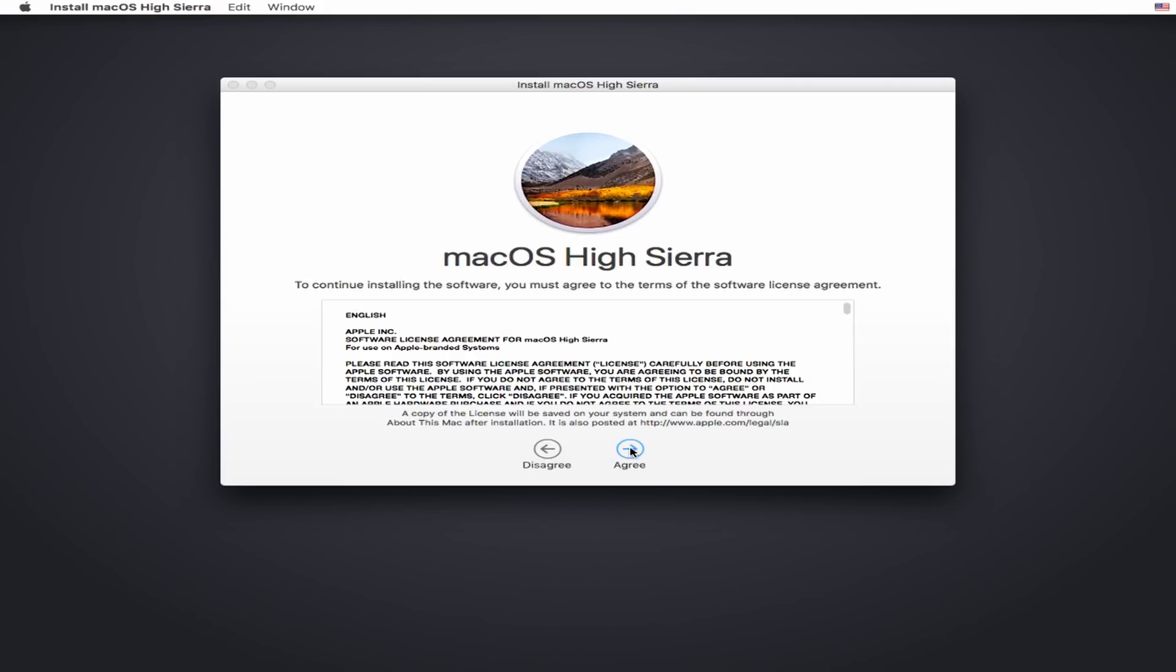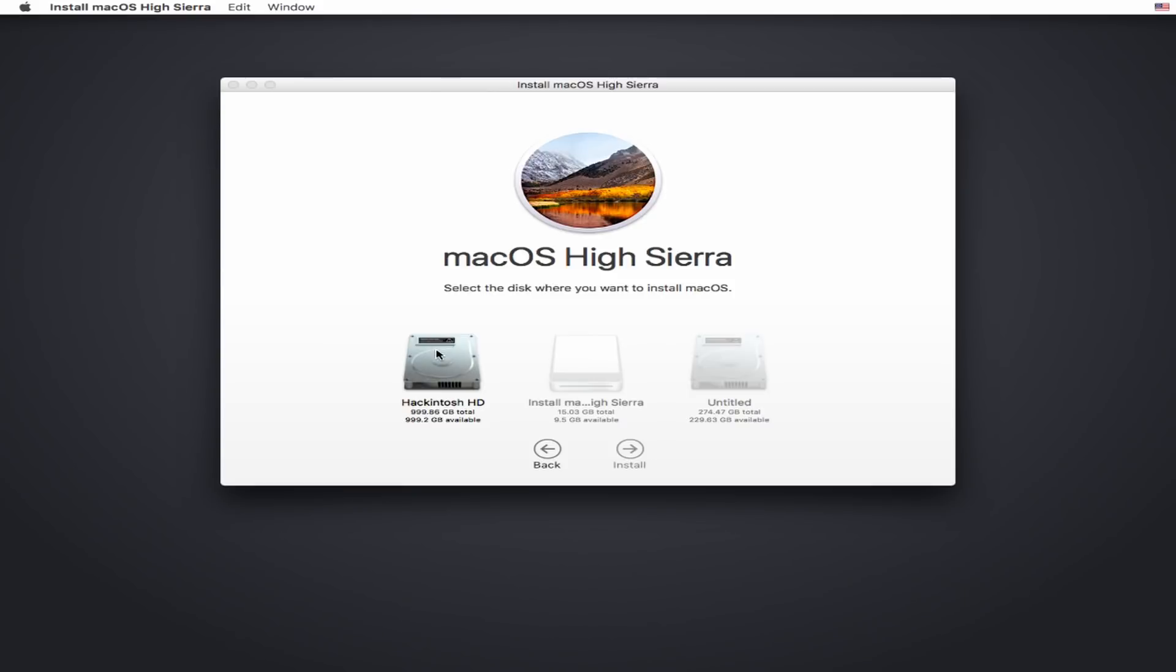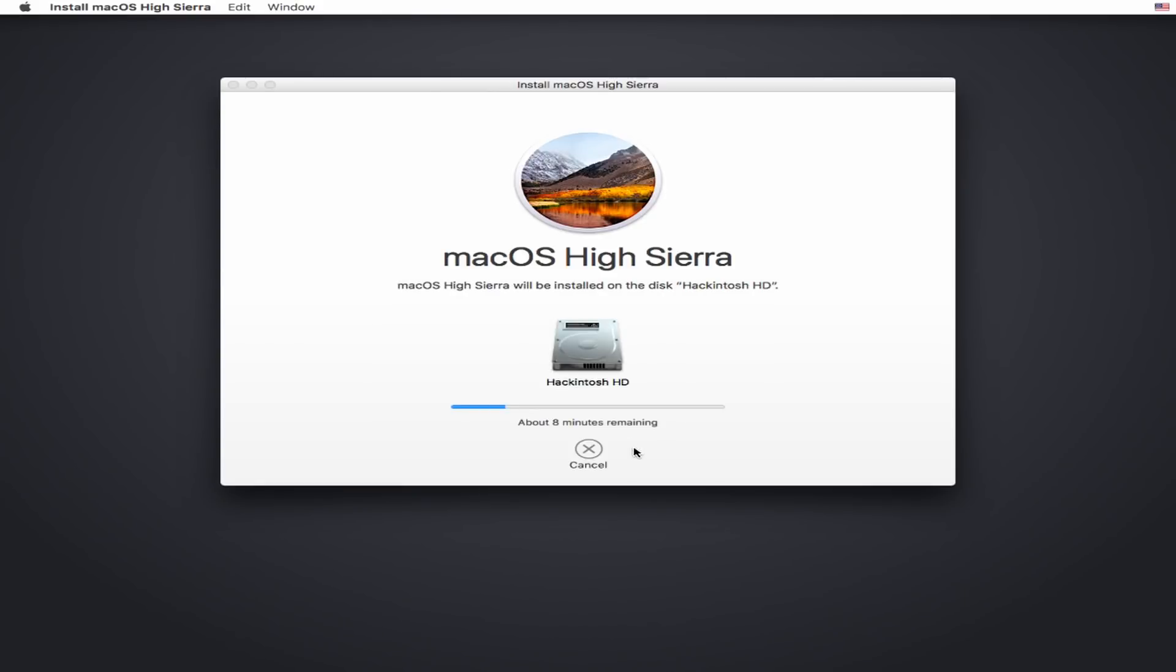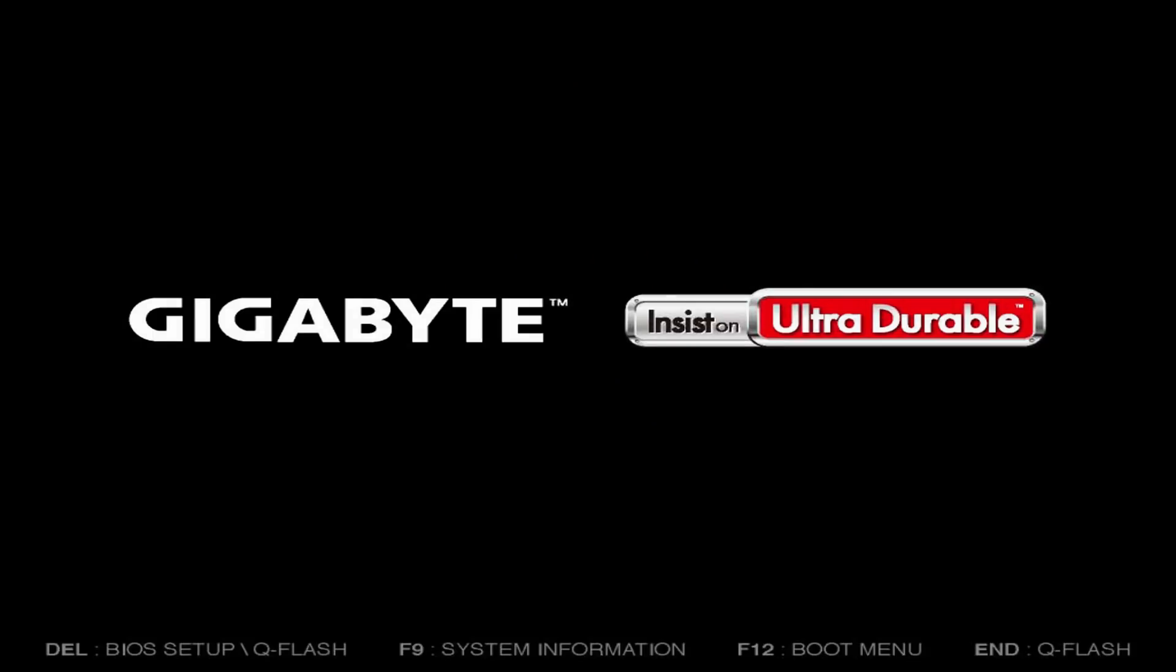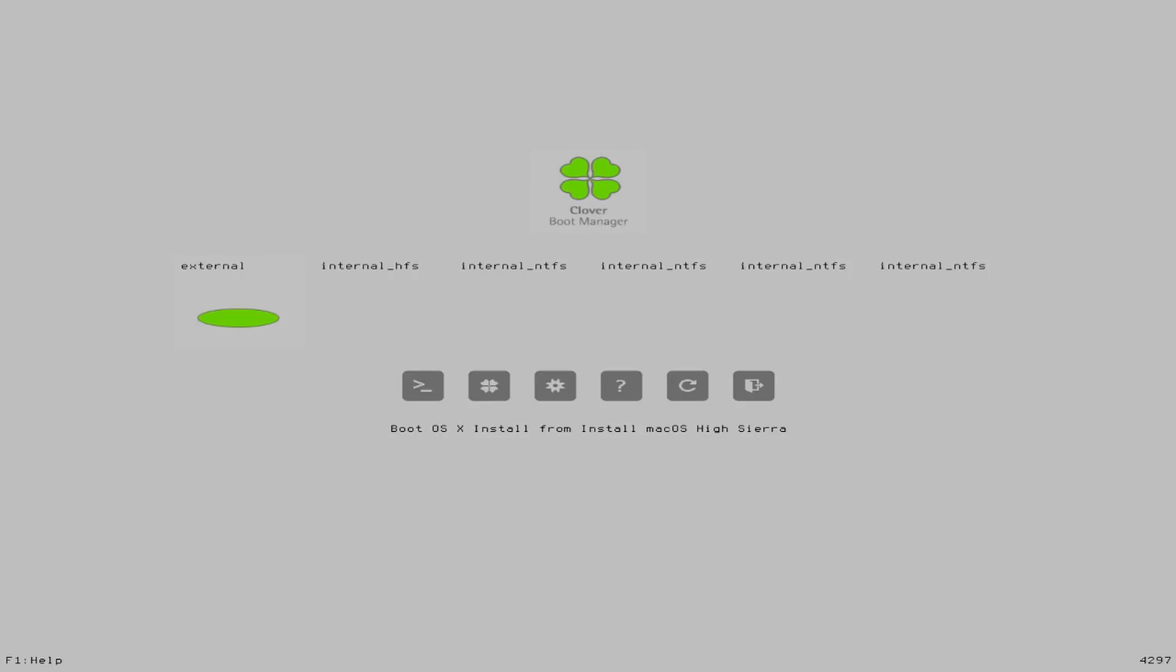The majority of the installation after this is stock macOS install. Really, the only difference is that you need to make sure that you choose the internal HFS drive in Clover during the reboots. While we're waiting, I do want to talk about my component choices a bit.